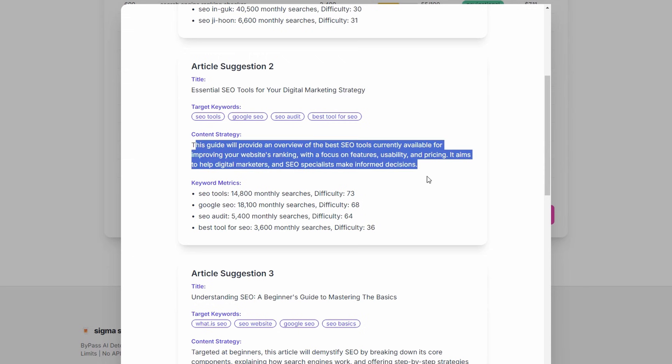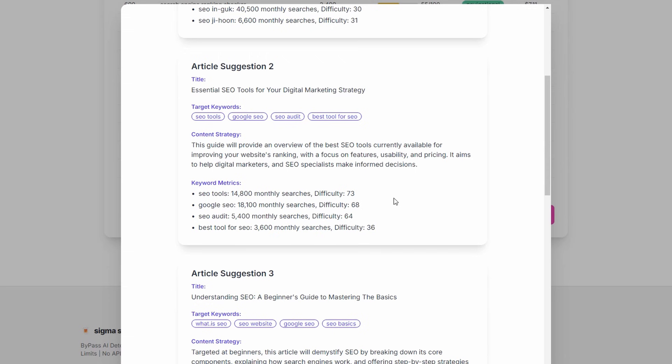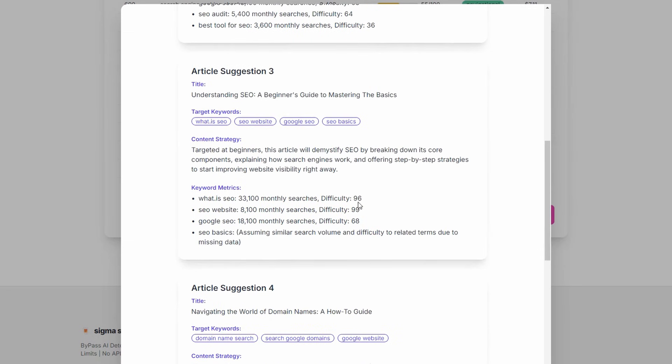Content strategy gives you that here and the keyword metrics. So this data is coming from our research data set, monthly searches, and our difficulty. There's a bit of a mix from sort of generally this, you could rank for this. These ones are getting a bit harder. So it gives you an idea. There's definitely volume and you can definitely rank for this with a good piece of content.